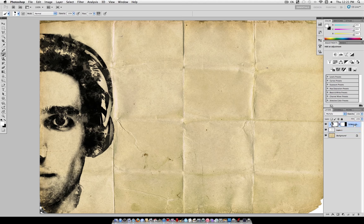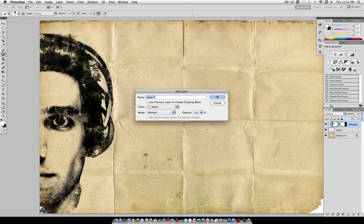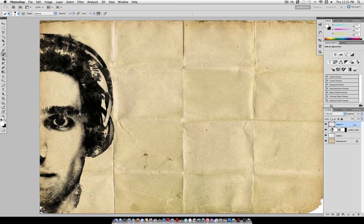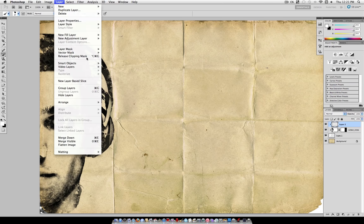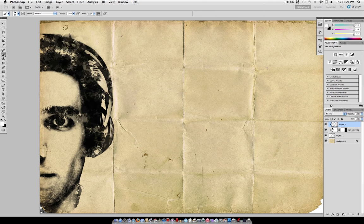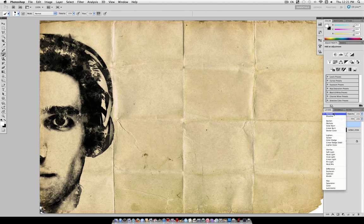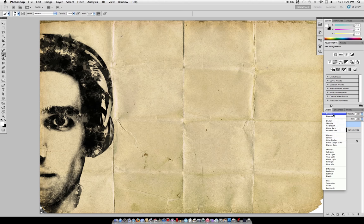Once you're happy with the details there, we can add the color by creating another new layer and also creating a clipping mask. I just used the shortcut there, but you can also go to Layer, Create, Clipping Mask. And set the blending mode of this layer to Screen.